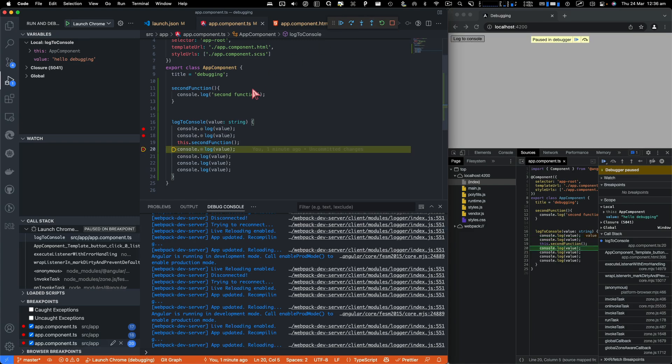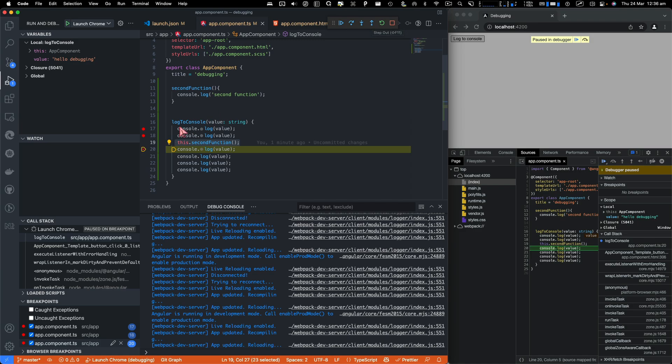And now you see what happens. It actually didn't get inside this function. It just executed it instead of just getting inside that. So step over is basically, it's going to just keep you within the scope of the function instead of taking you to the next function.